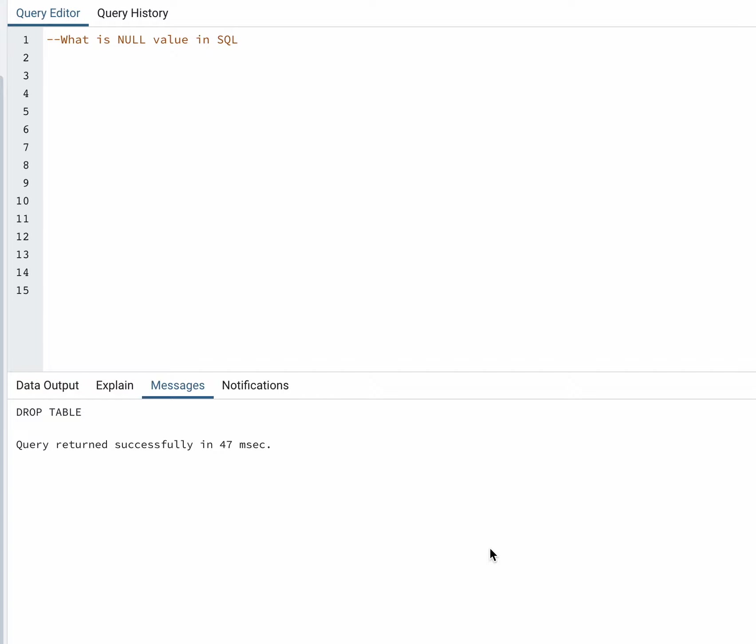A null value in SQL means no value. A field having a null value means it has no value. I'll explain with an example. Let's create a test table.